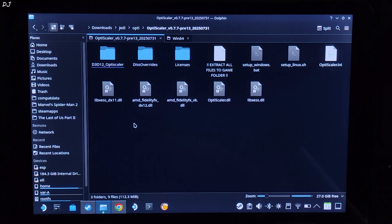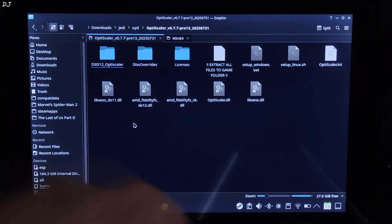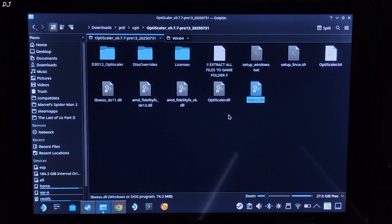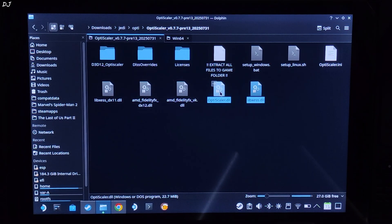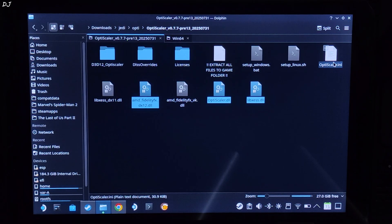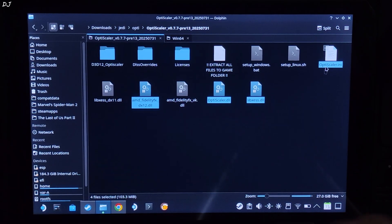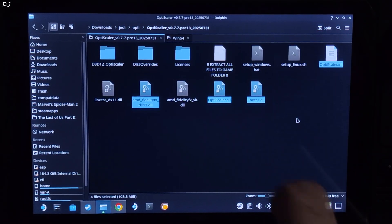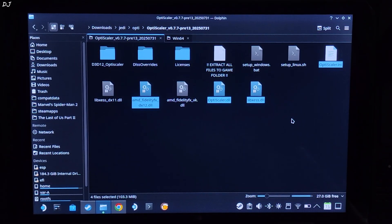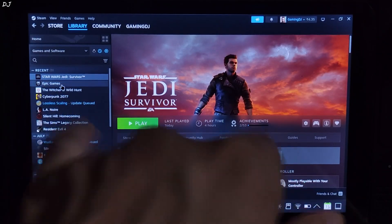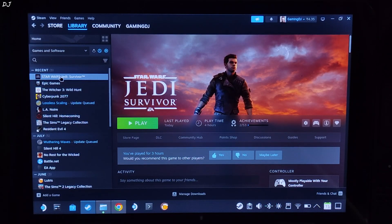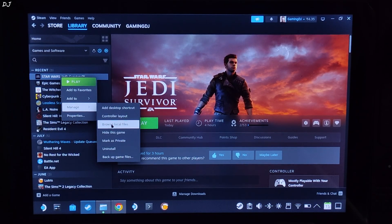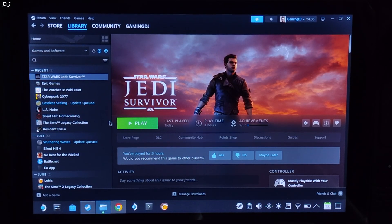Now you need to copy the highlighted files, 4 of them. Copy. You need to paste them in the game's executable directory. Select the game in your Steam library. Right click. Manage. Click on Browse local files.